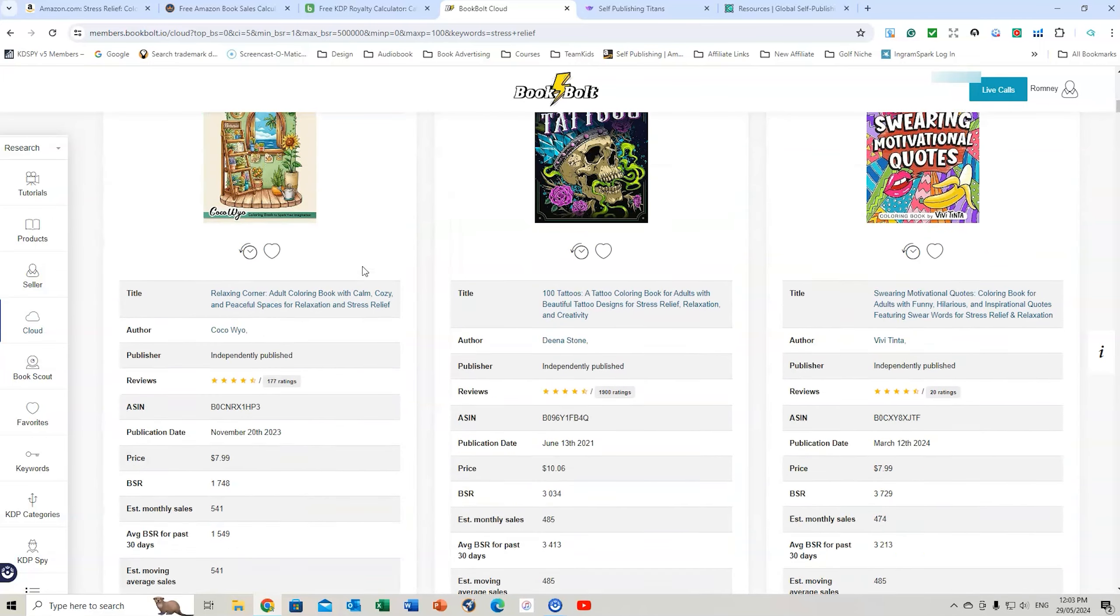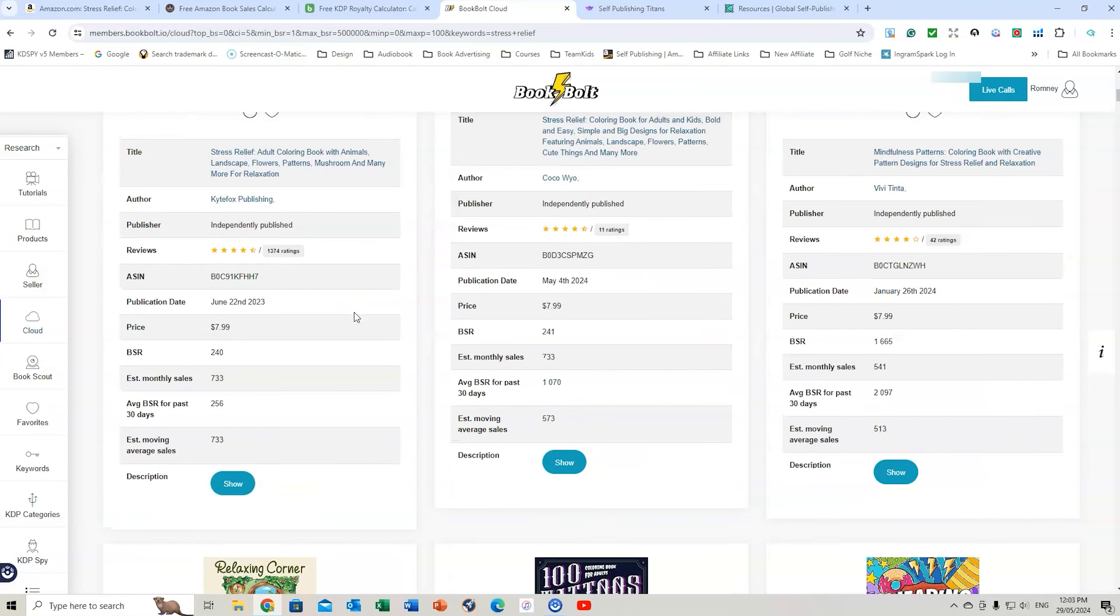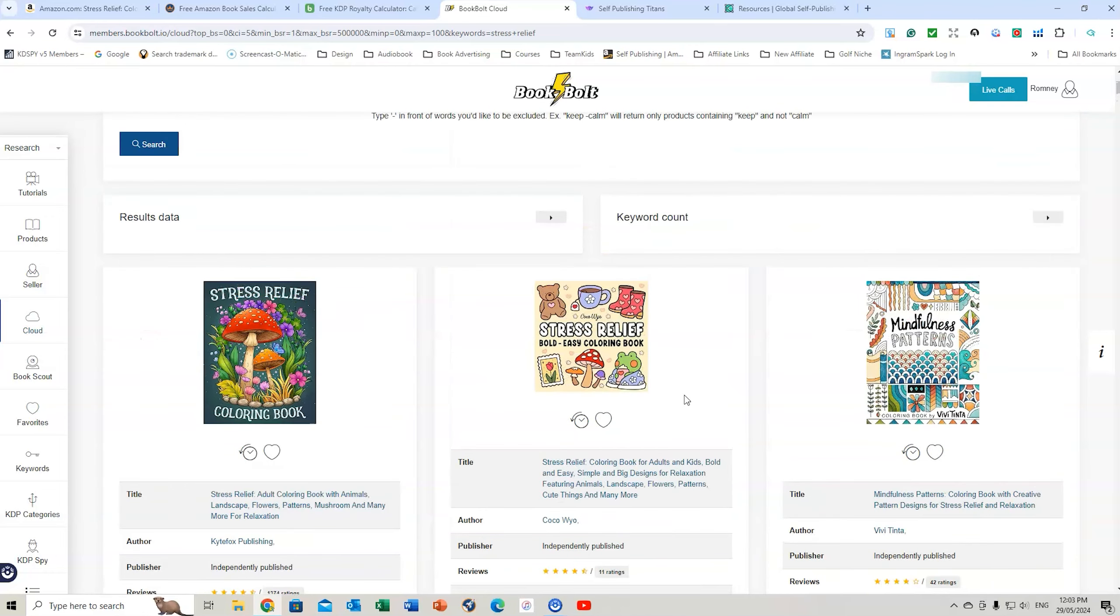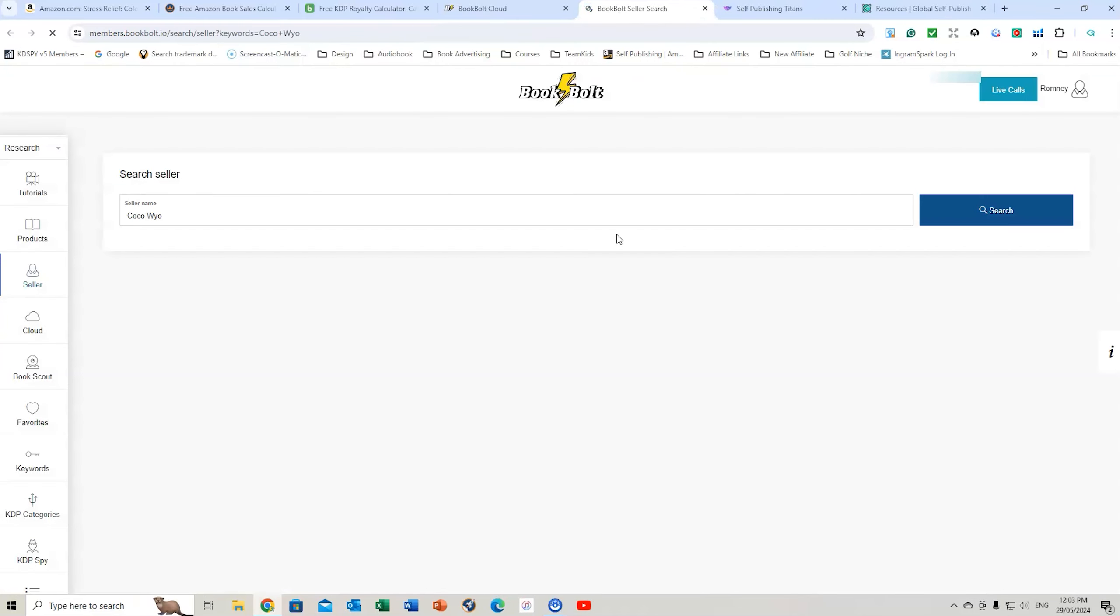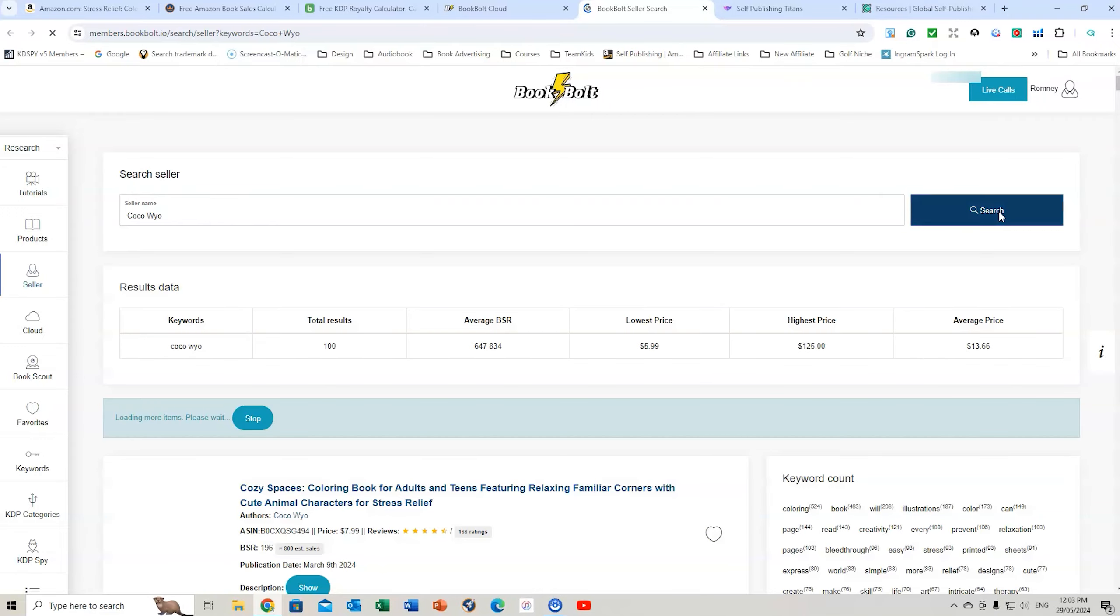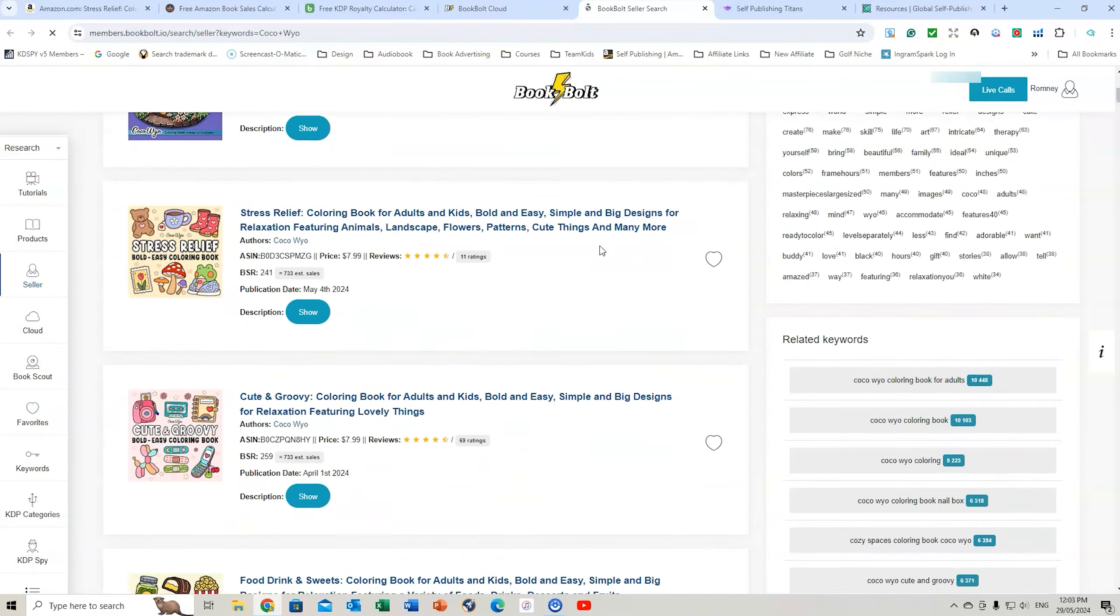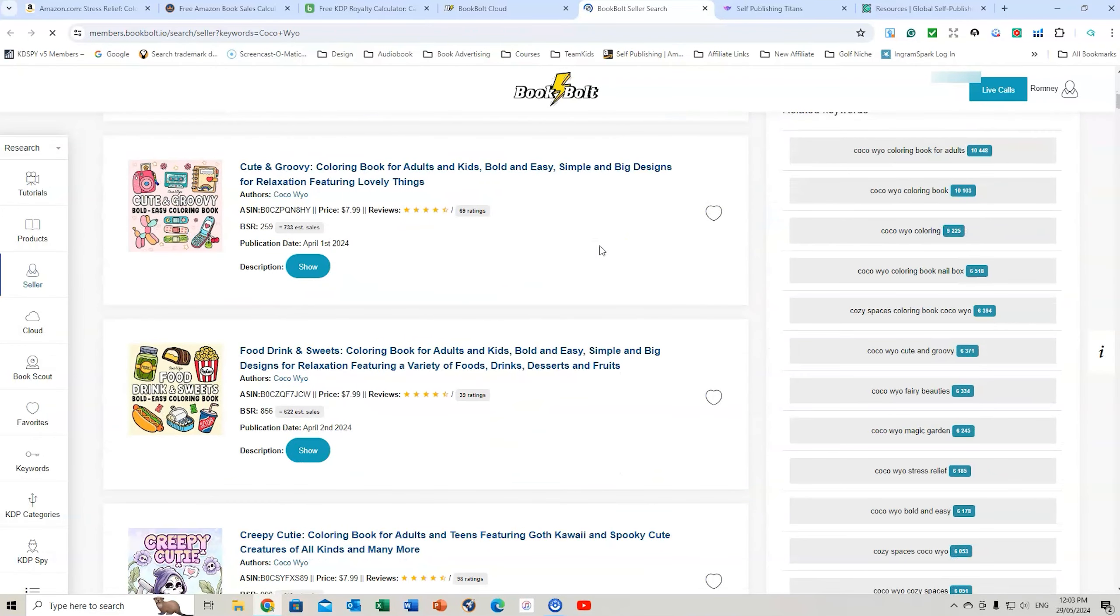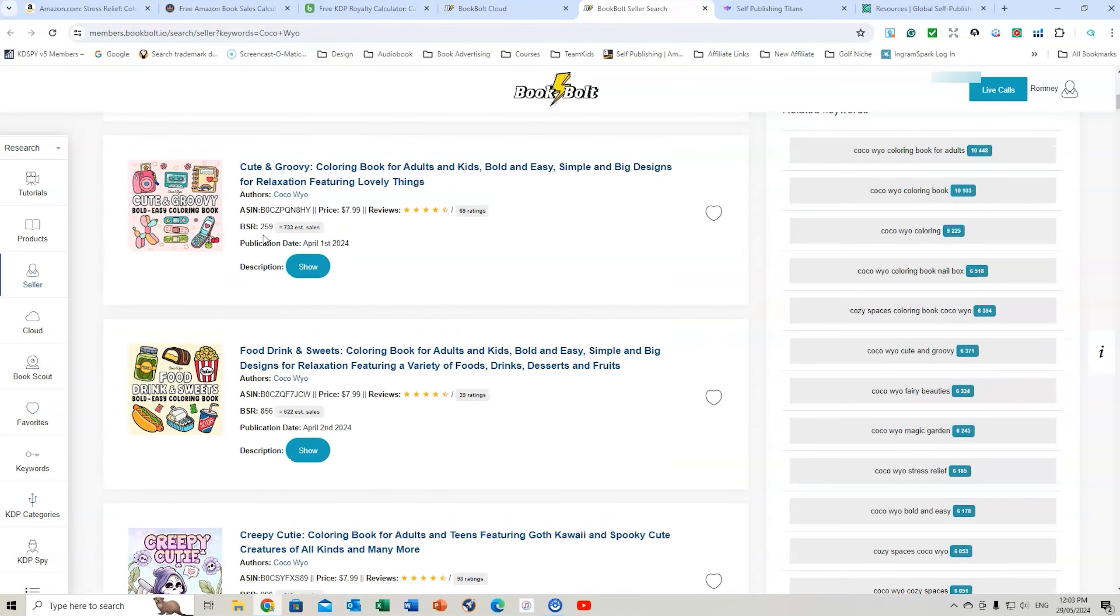So you can use BookBolt to get that information. And you can also have a look and see what else might be selling well in this area. So there's another one. So Coco Wire. I think that's the same author. Yeah, same author. He's doing these books. So if you go and click on there, you can then find out some more books through the search seller. And what other books they're doing. You might be able to get some ideas from BookBolt.